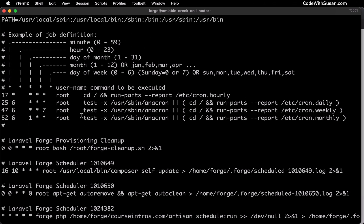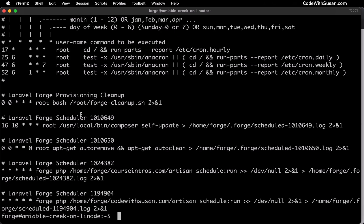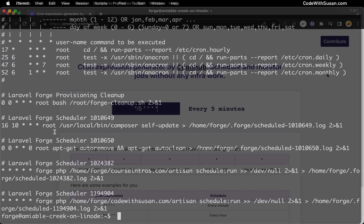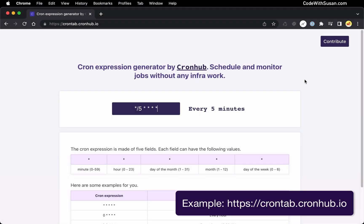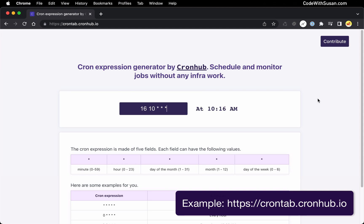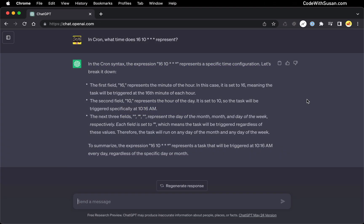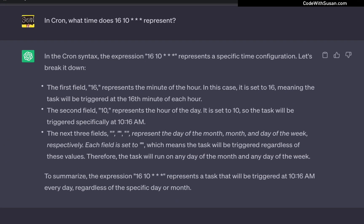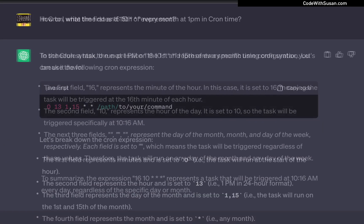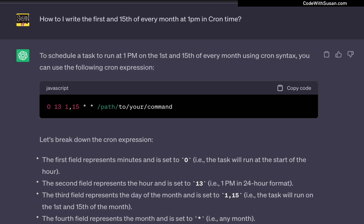That's the basic gist of these frequency expressions. They're not too complex, but I always like to use some sort of online tool to help decipher them — make sure I'm reading them correctly and writing them correctly when setting up new jobs. There are lots of cron tools out there, or nowadays just use an AI program. You can ask it to decipher these expressions or even generate new ones for you.